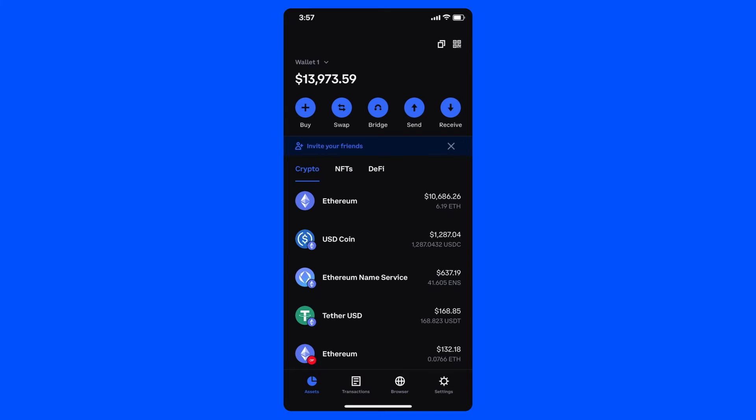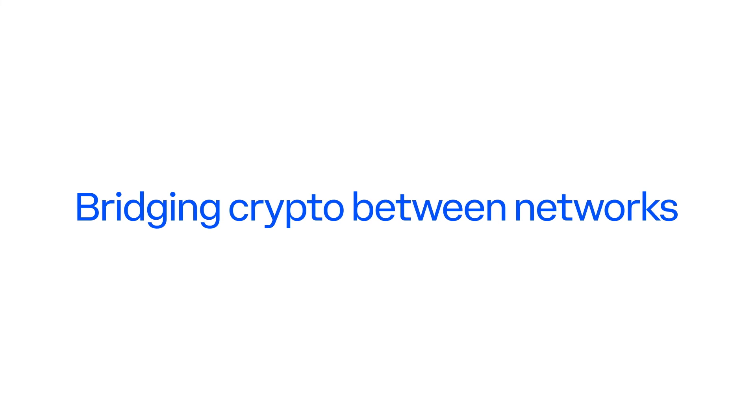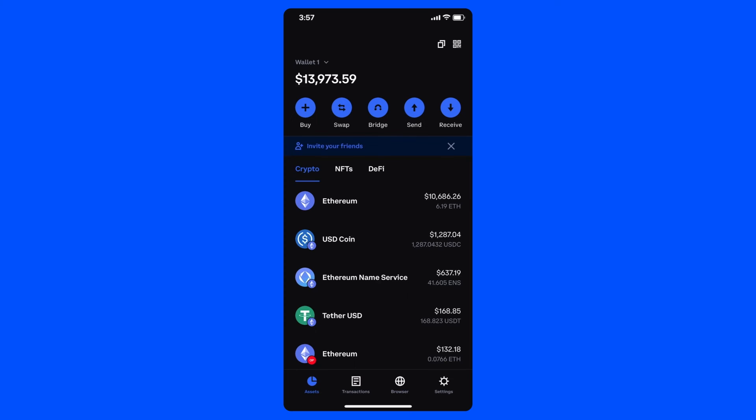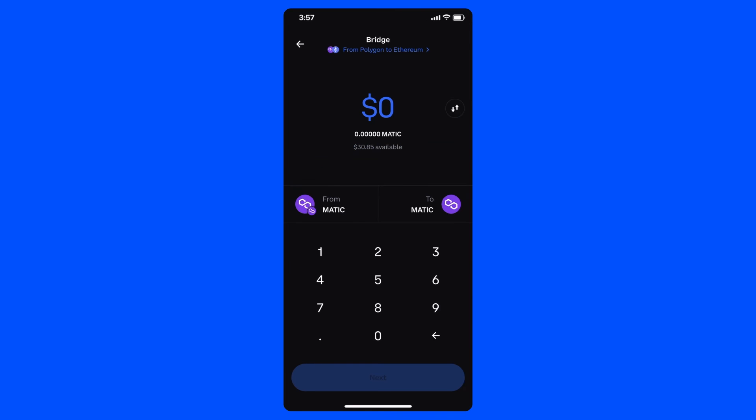Next, I want to show you how easy it is to bridge your remaining Matic back to the Ethereum network. For example, say I wanted to start staking Matic on the Ethereum network. All I would need to do is tap the bridge icon on the home screen, where I can choose to bridge from Polygon to Ethereum, choose the amount of Matic I'd like to bridge, and then proceed from there.